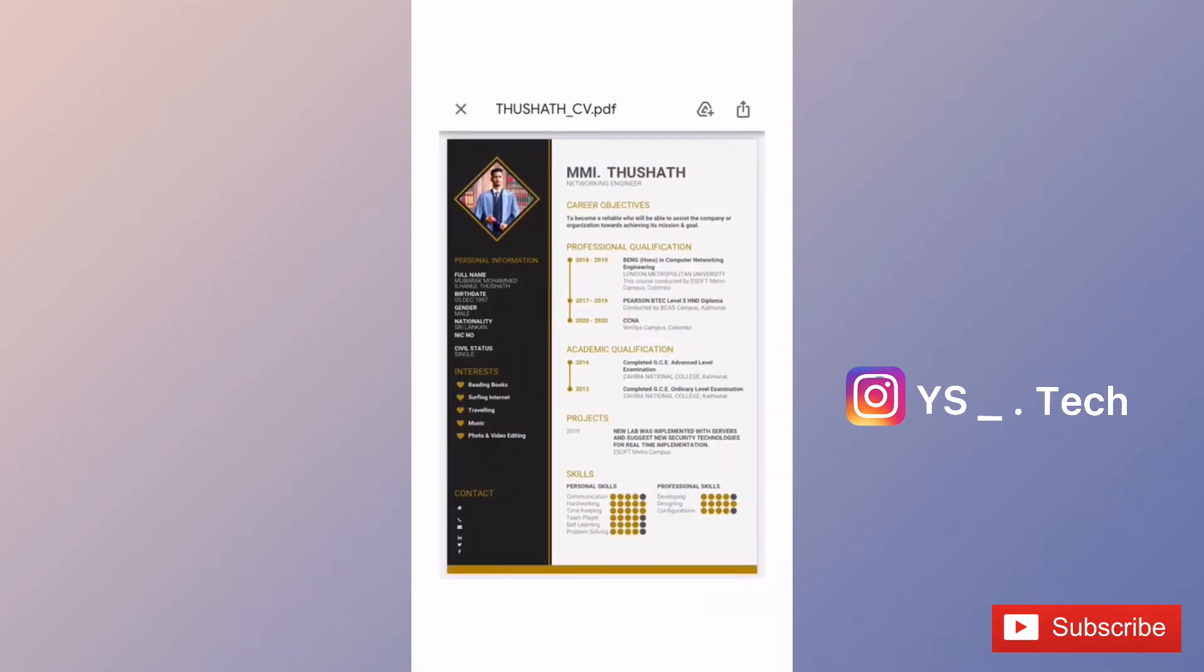If you use this site, you can create a professional CV easily.